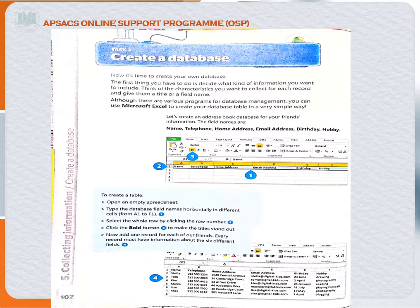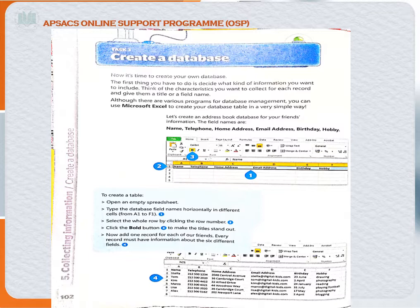Then we discussed task number two: introduction to databases. These two tasks were discussed at the start of the second term. In the introduction to database we covered what a database is, what tables are, what a record is, what a field is, and in the hands-on we saw how we can convert our data into a database.